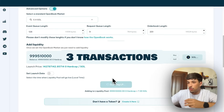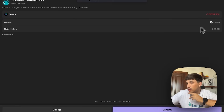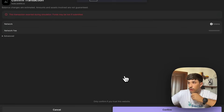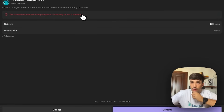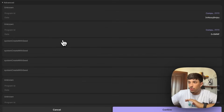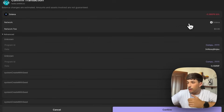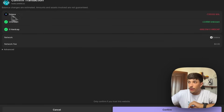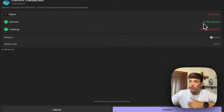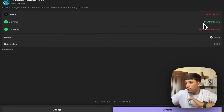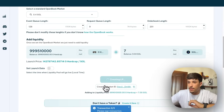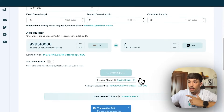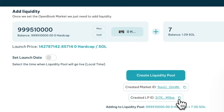We will have three different transactions. We confirm the first one, then the second which is the open book creation — as the open book protocol is really old it won't show the exact cost clearly, but we're paying 0.4 SOL as stated. We have our market ID. The third transaction is the liquidity pool creation — we're sending 7.57 SOL for liquidity, 3.5 SOL for rent fees, and the tokens. We receive liquidity pool tokens in return. Keep both the market ID and liquidity pool ID as you may need them in the future.